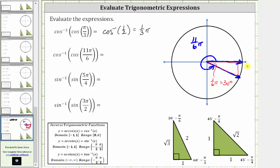Because we are in the fourth quadrant, where x is positive and y is negative, this opposite leg is negative one, the hypotenuse is two, and the longer leg is positive square root of three. Using this reference triangle, we can determine the cosine of eleven-sixth pi radians, which is equal to the ratio of the adjacent side to the hypotenuse, which is positive square root of three divided by two. This simplifies to inverse cosine of square root of three divided by two.